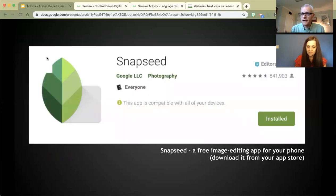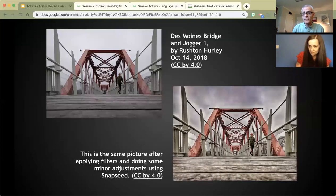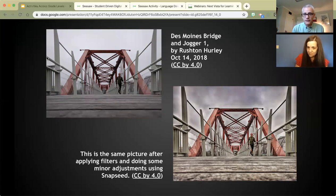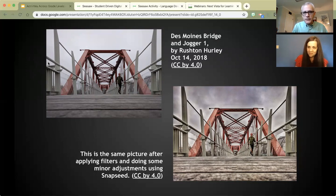You might also get your middle schoolers thinking about what they can do with pictures they've taken — pull pictures in from different places and edit them, using something like Snapseed. This is a free app for both iOS and Android, and it's wildly cool — you can do so many things with it. I took a picture a couple years ago and with just a few seconds applying a filter, I got a dramatically different result on the right. Why is this important? Because maybe you're trying to emphasize elements of a picture, or convey different feelings — and by using editors, you can make that happen.